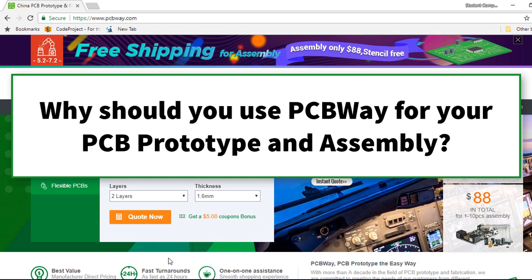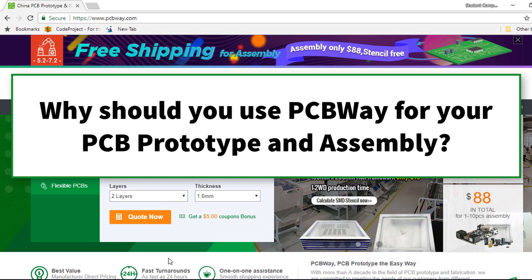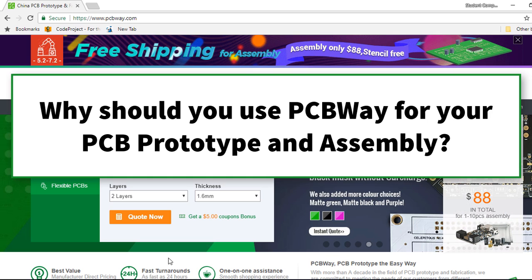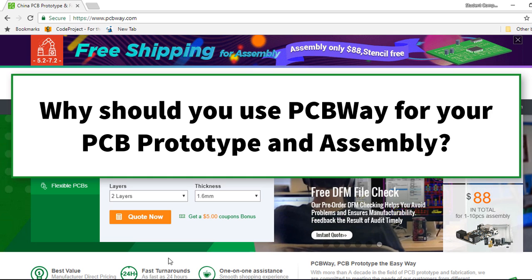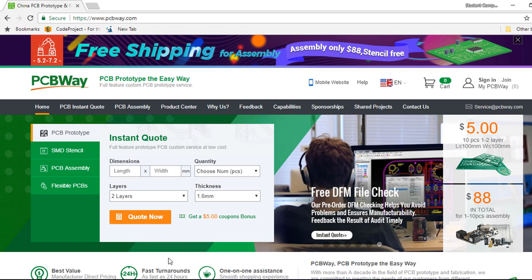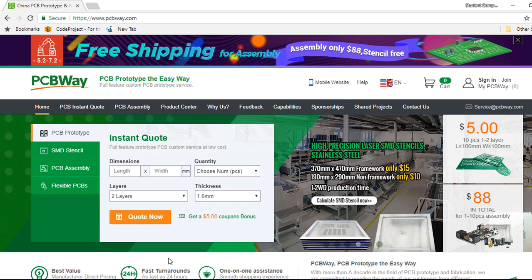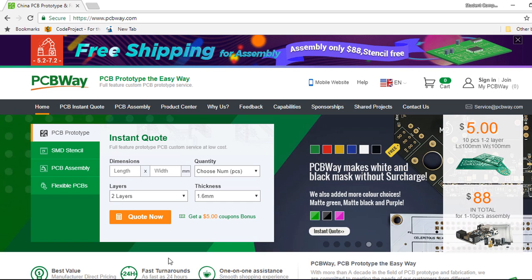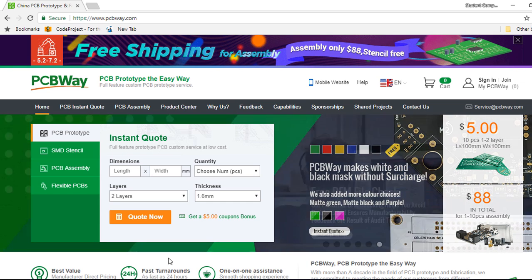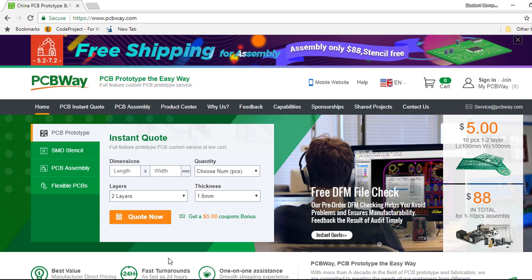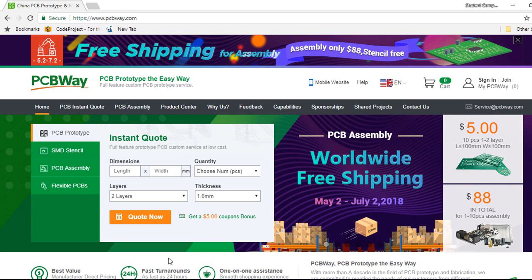So why should you use PCBWay for your printed circuit board prototype and assembly? There are so many reasons why you can consider PCBWay as your board house. In this video, I will go through some of these reasons.